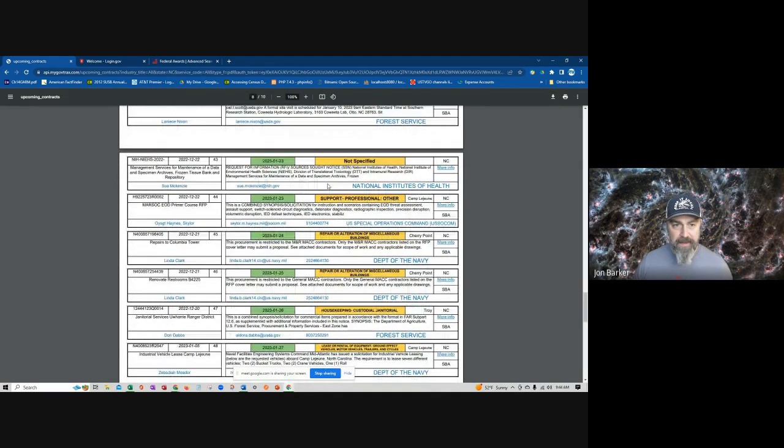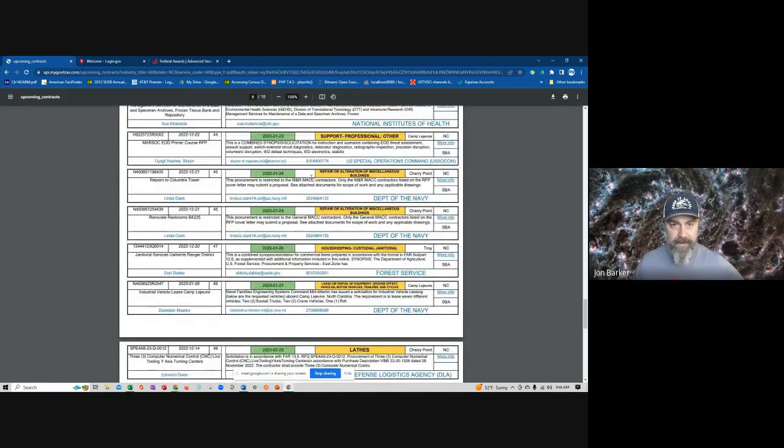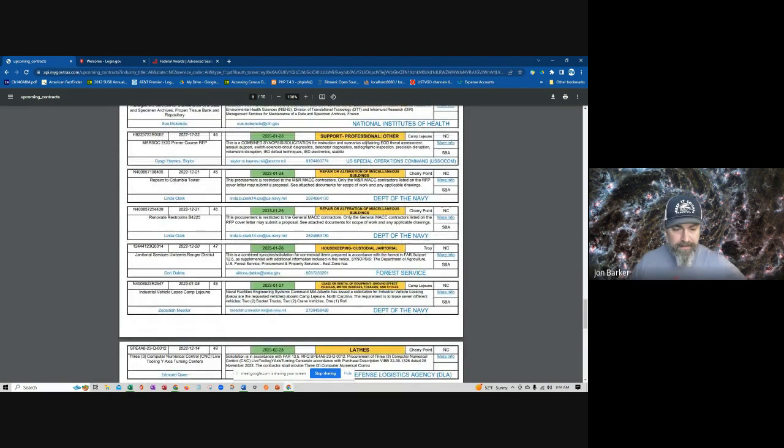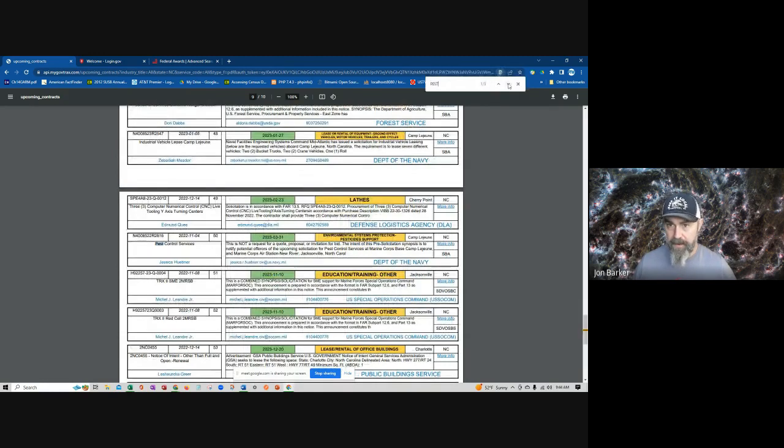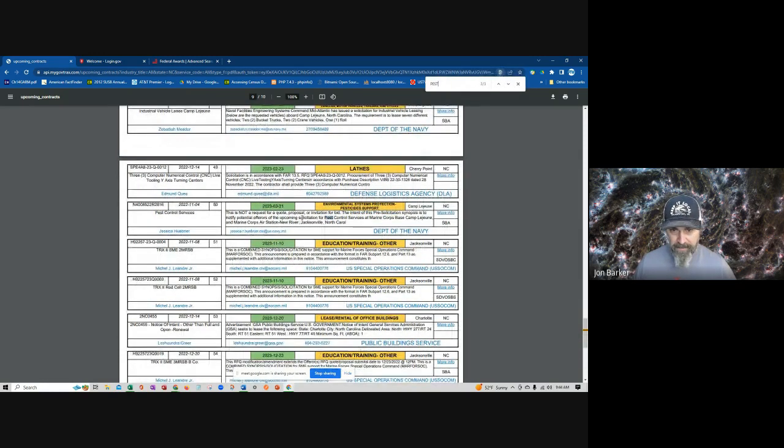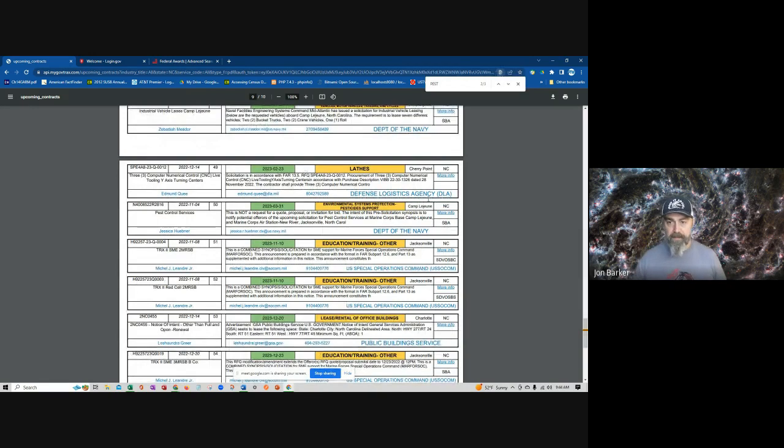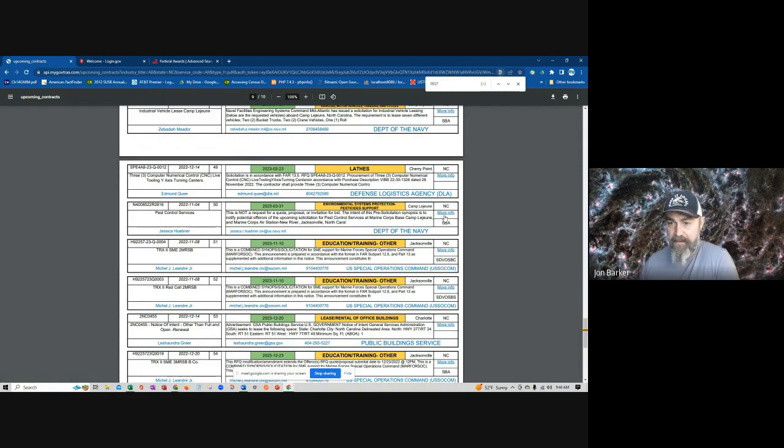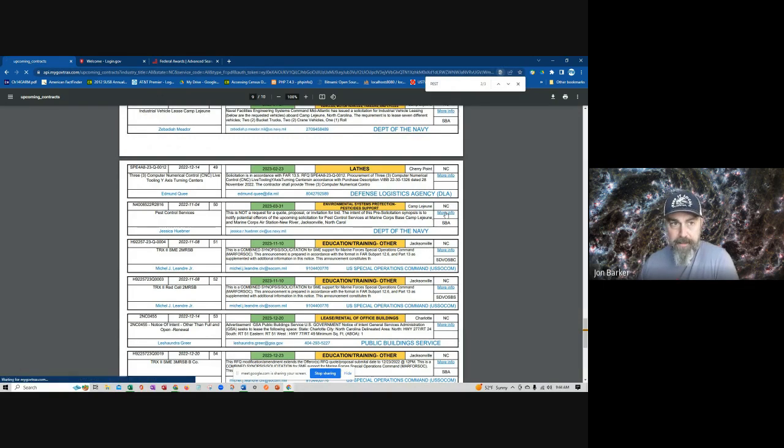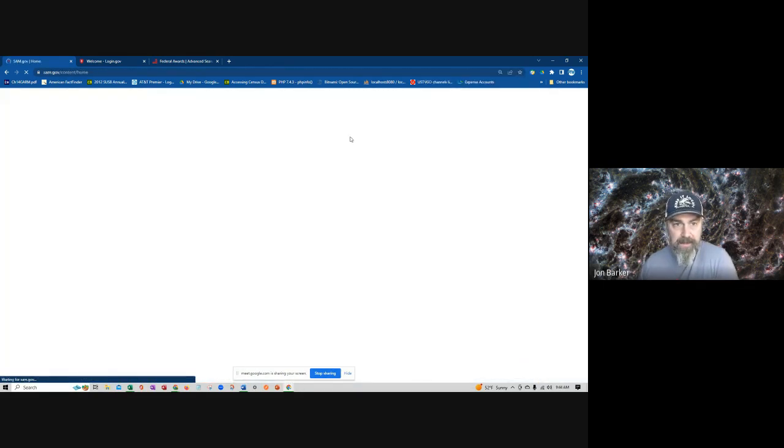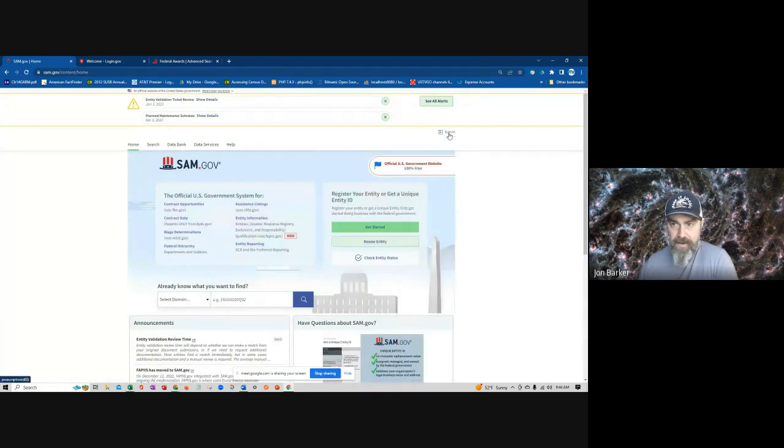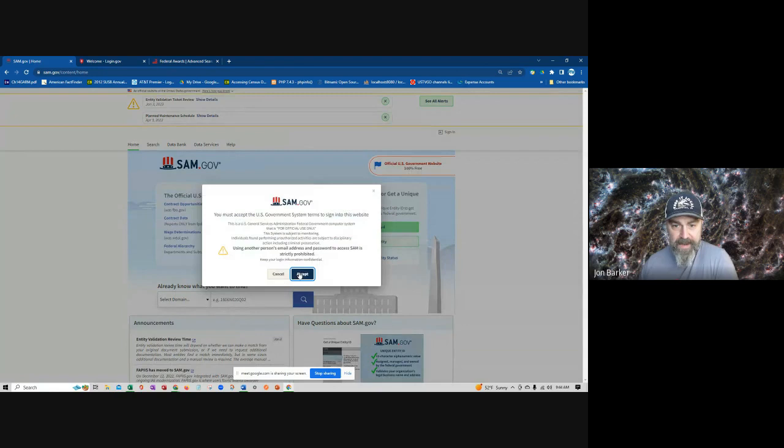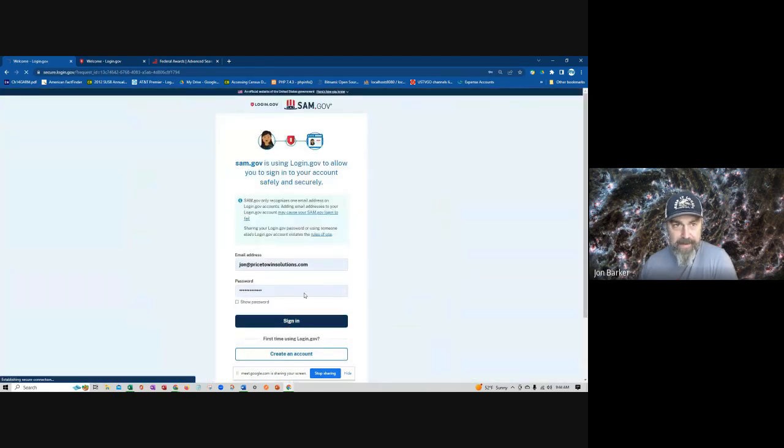So there was one the other day I was looking at for a friend of mine in Camp Lejeune. It was pest control. This particular one, one of the beautiful things about this product is you can just bang in on this hyperlink and it goes directly to the sam.gov citation.